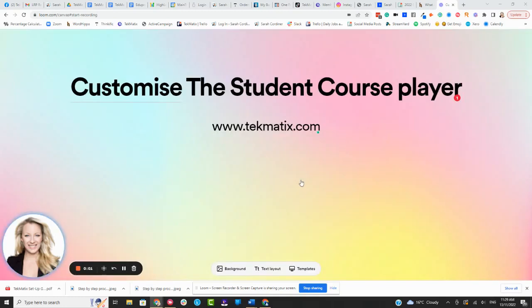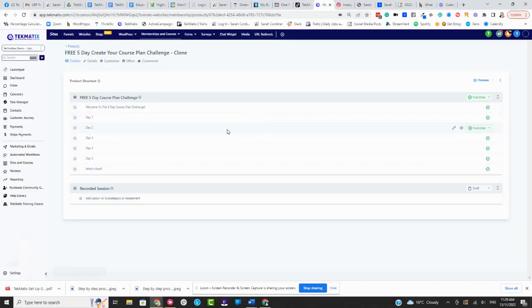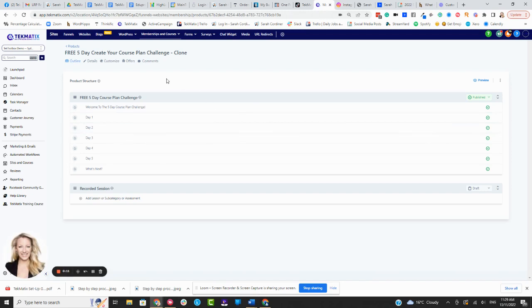What's up techies? Did you know that you can customize the student course player? That is the dashboard that your students see when they're taking your courses, and better than that, you can actually customize that player for every course that you have individually.